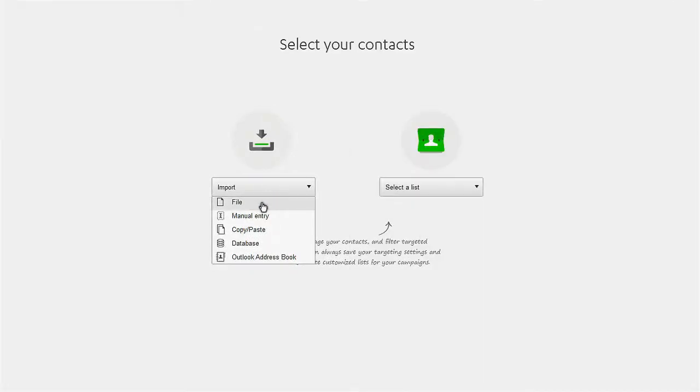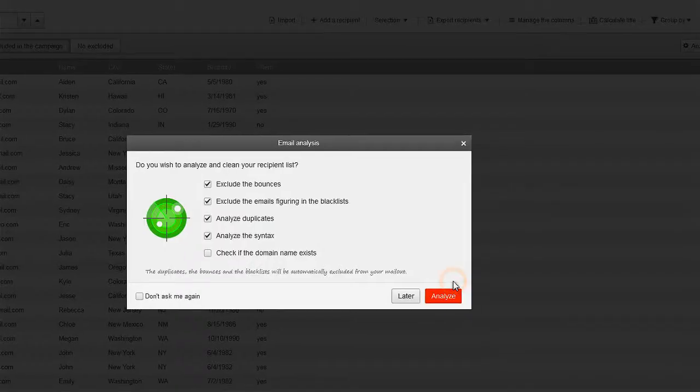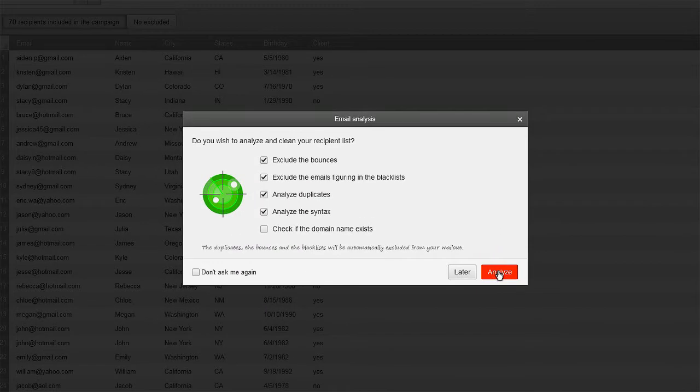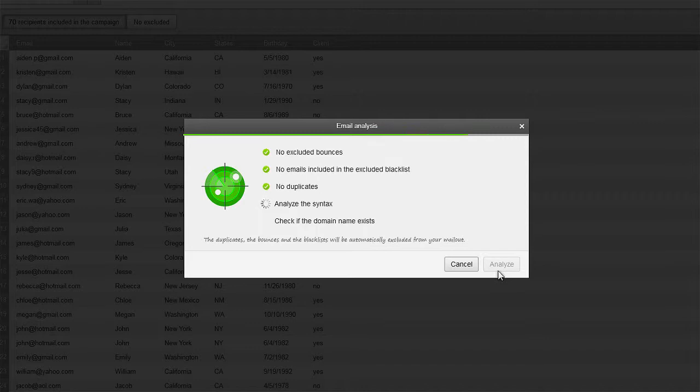For example, you can select an Excel file from your computer. Mailify can also analyze and automatically correct your contact list.